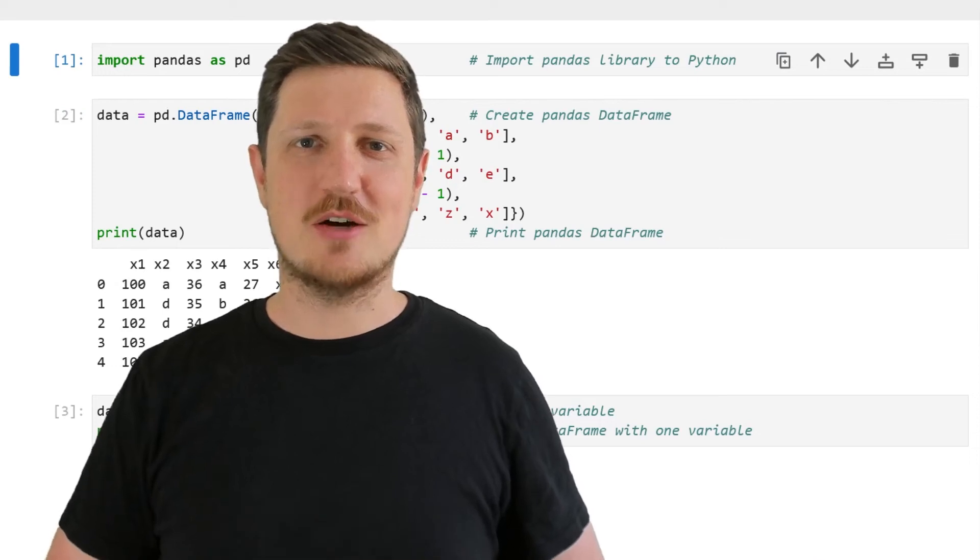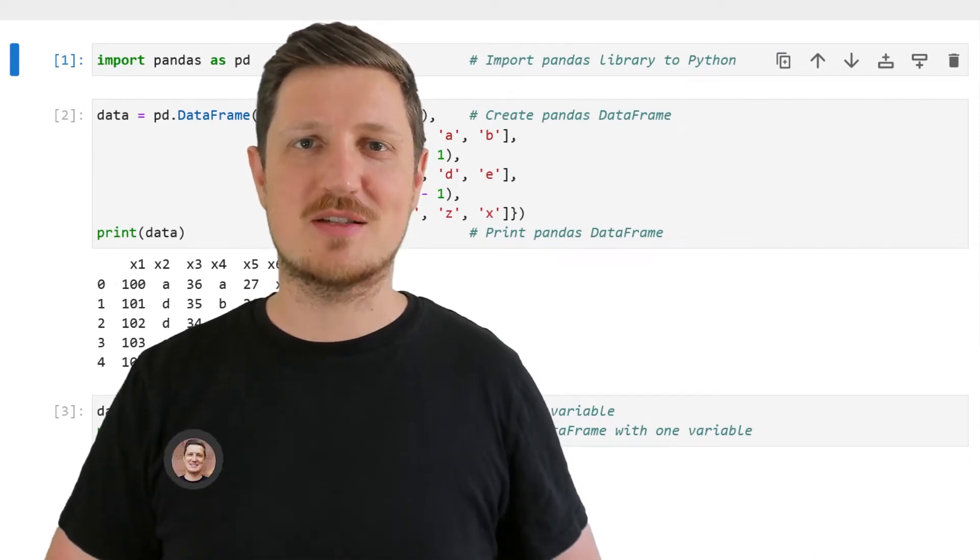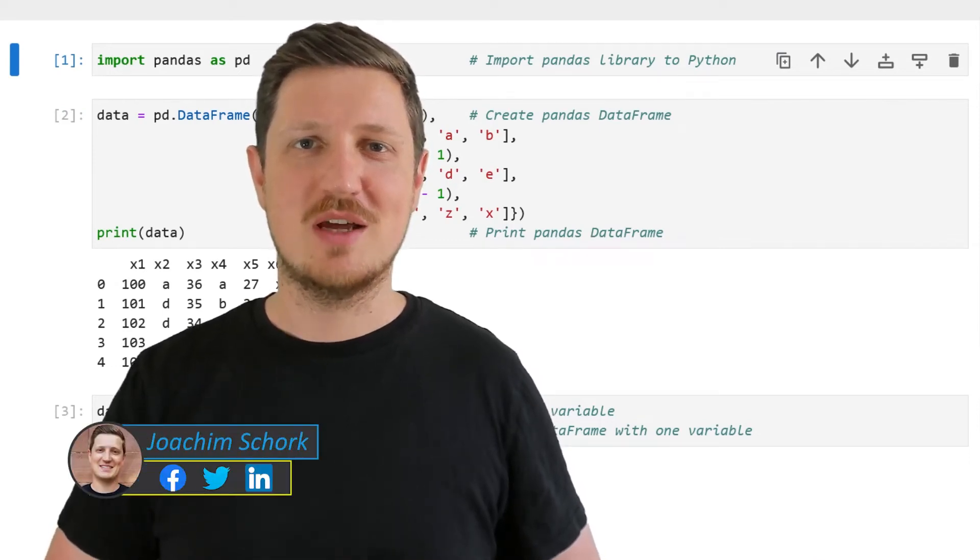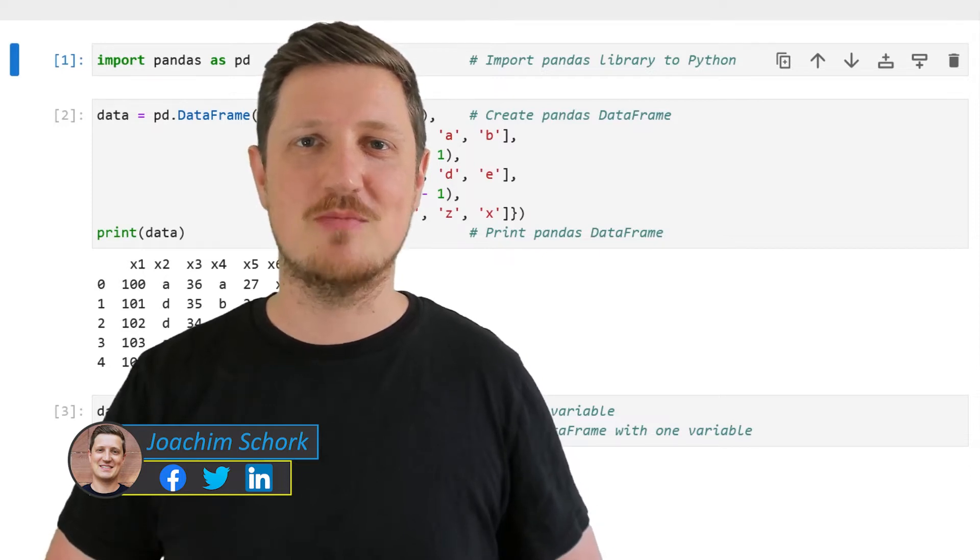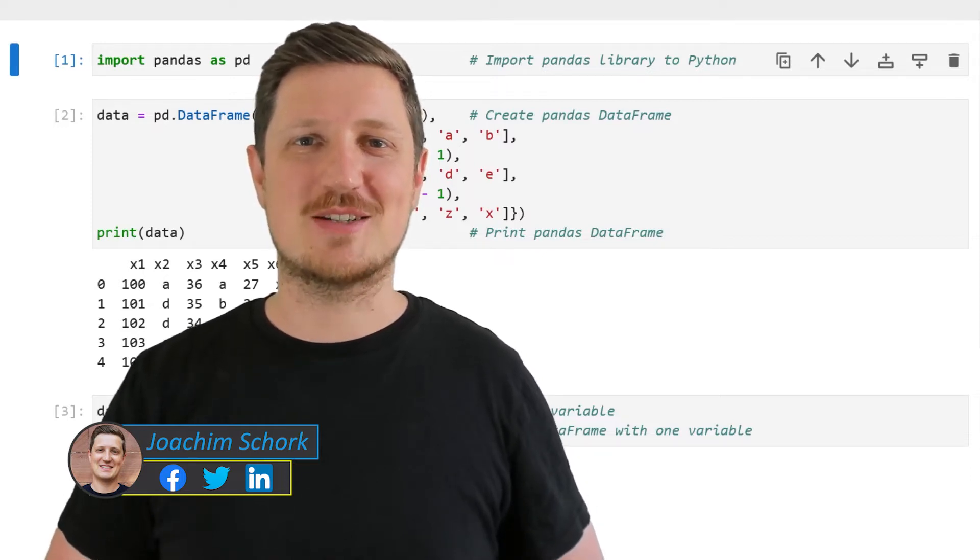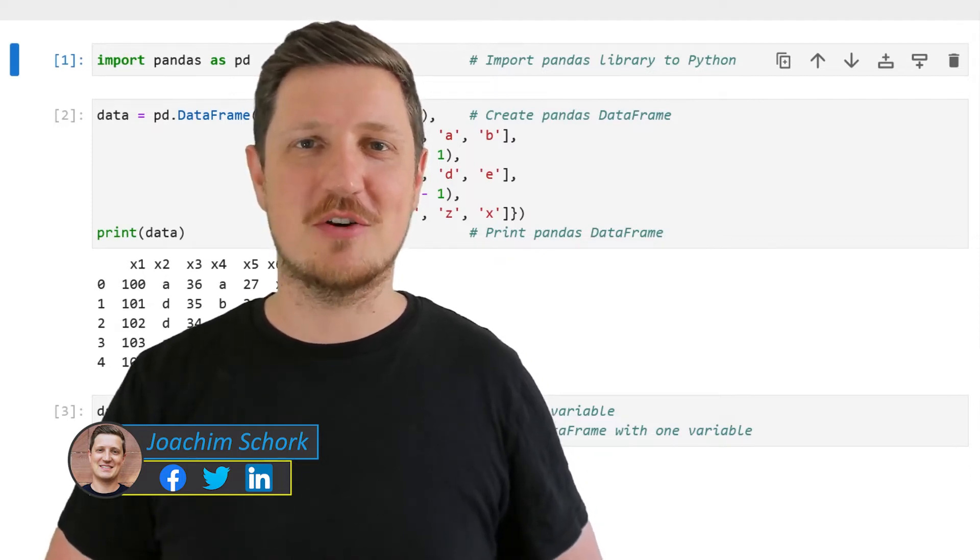This video explains how to extract columns from a pandas DataFrame based on their index positions in this DataFrame. So without much talk, let's dive into the Python code.